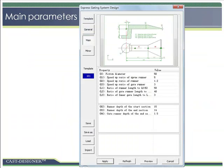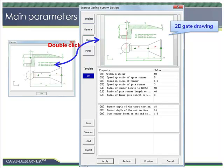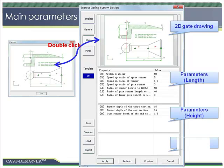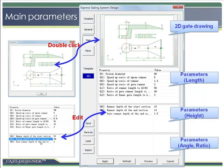The most important parameters of the gating system are defined parametrically and listed on the main page. The 2D gate drawing is displayed at the top of the window, and a double-click will enlarge the picture for more details. The main parameters are split into 3 tables: the top one for length, the middle one for height, and the bottom one for angles or ratios. Double-clicking a line allows you to change the value of the parameter.